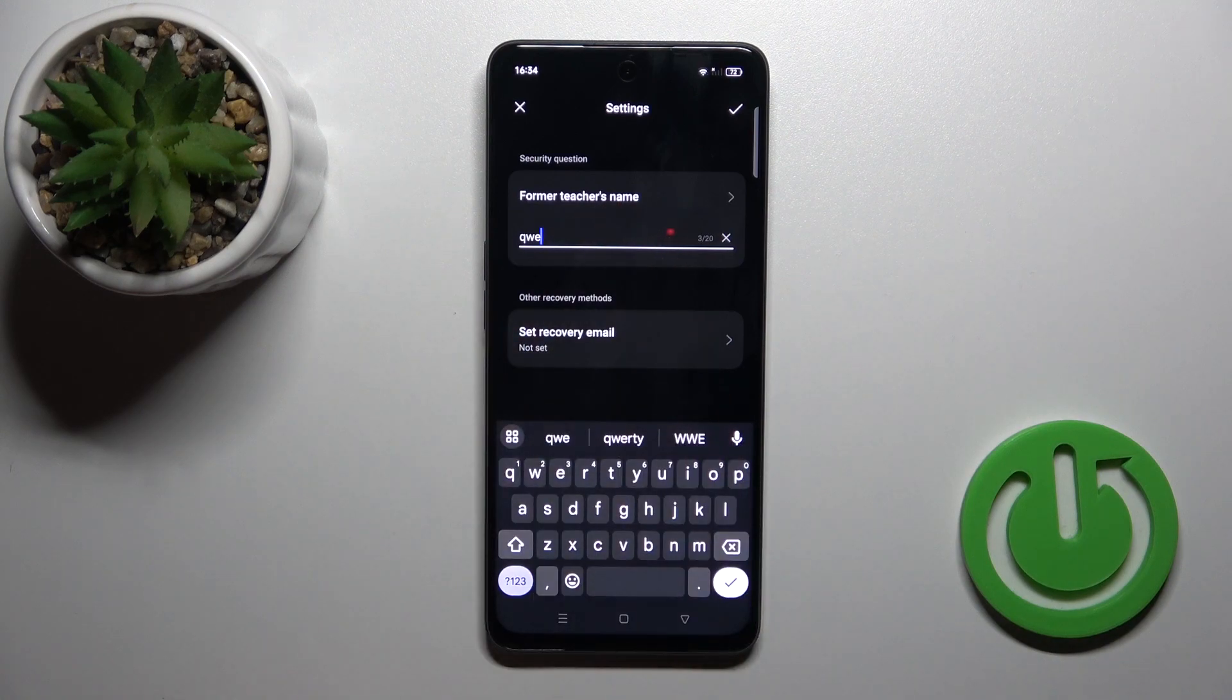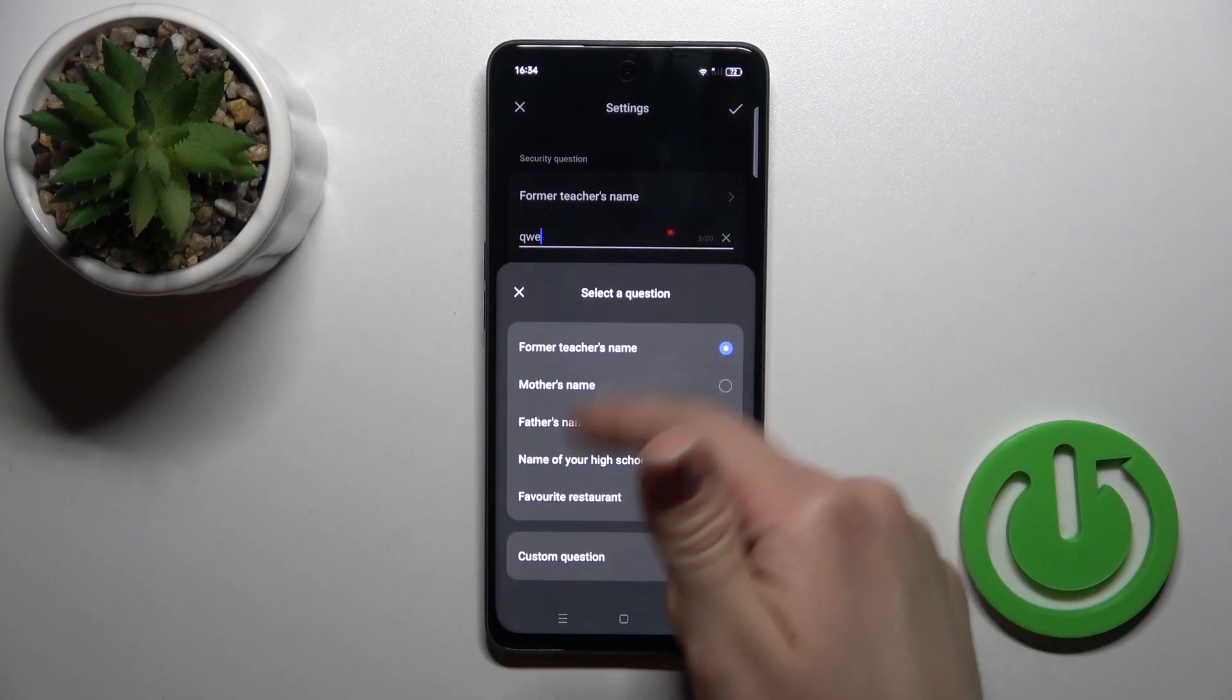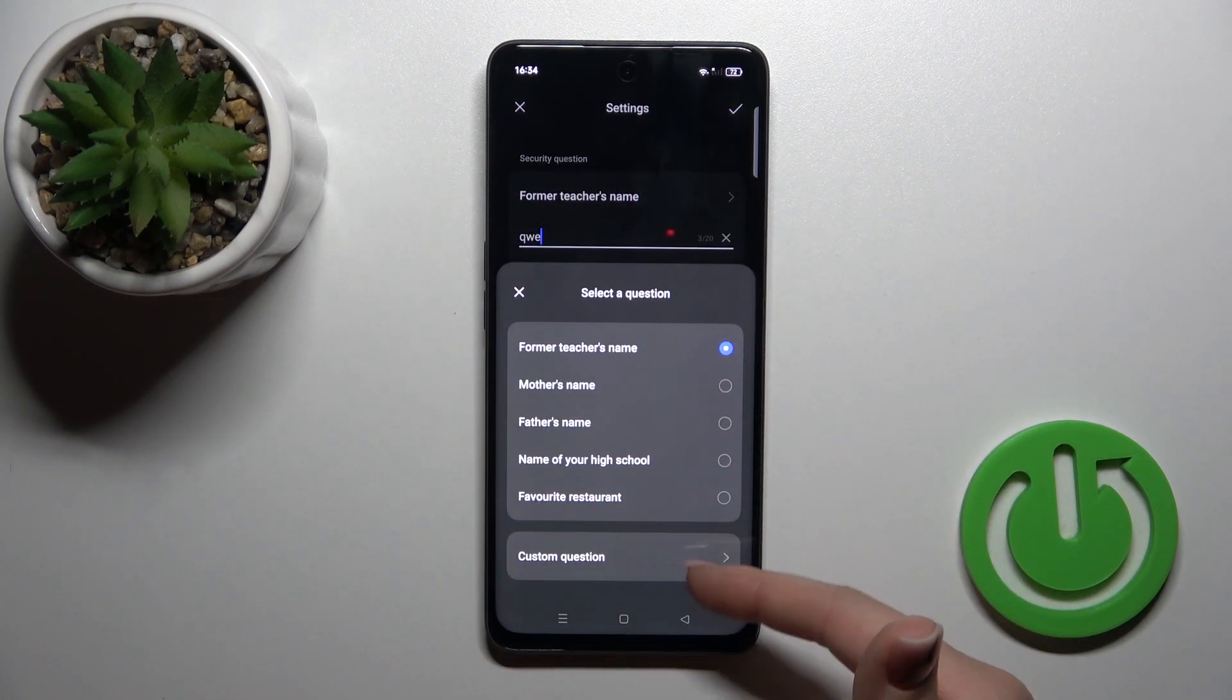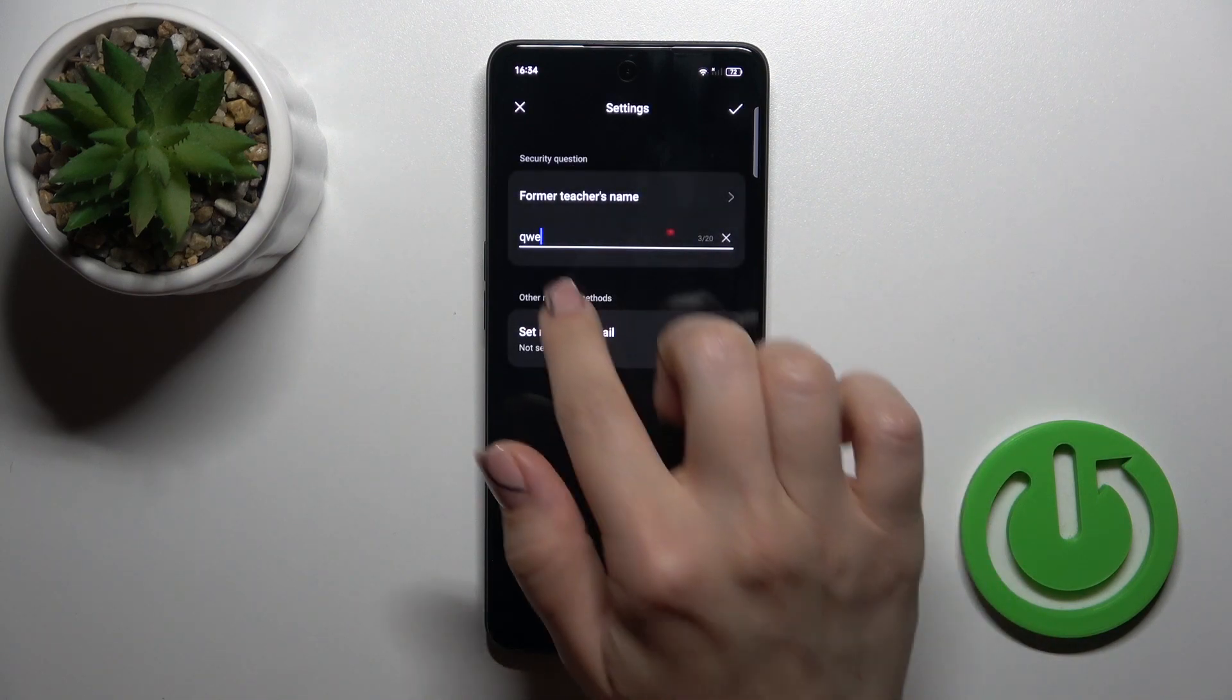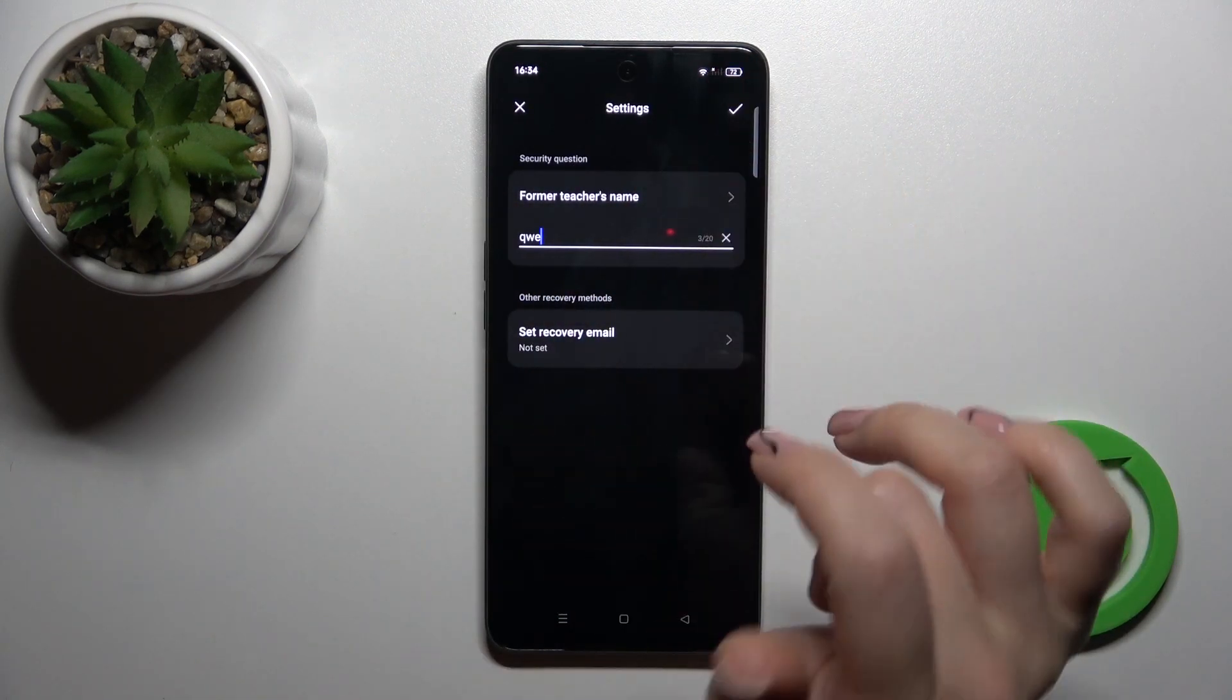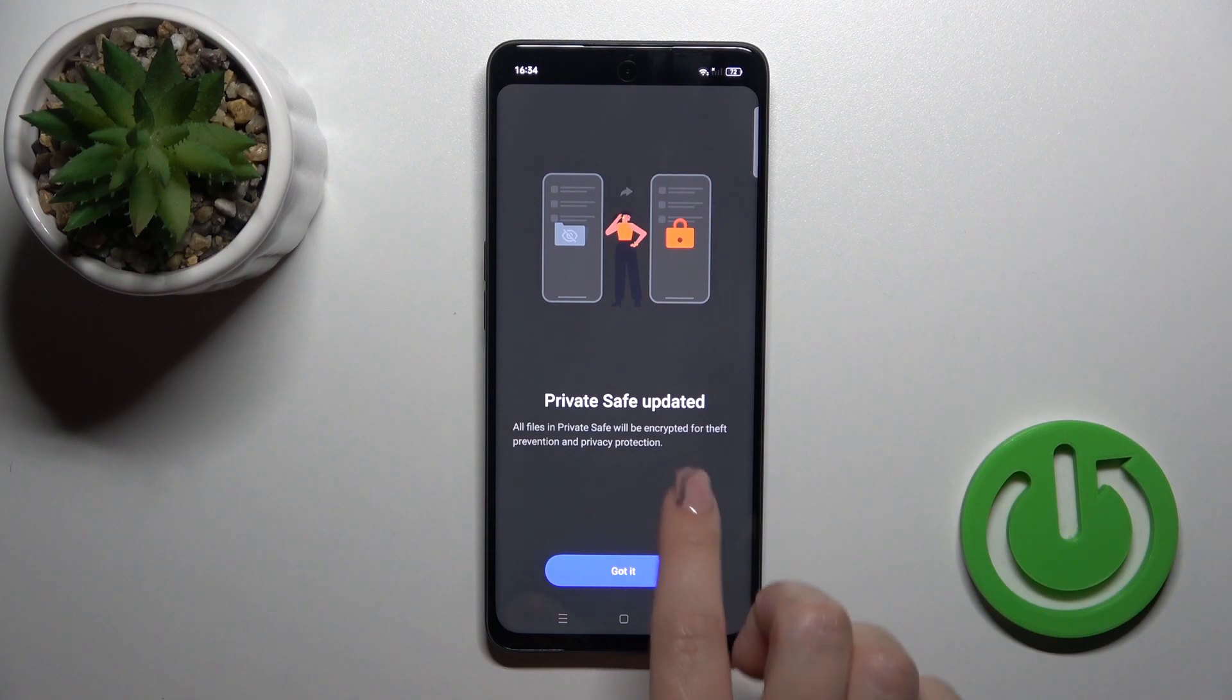Now we should answer to the security question, you could change it, use from these available ones, or set a custom question, answer on it. Tap on the right upper corner to OK.